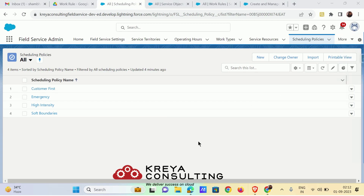If you are using your developer org, you will find that there are four scheduling policies already present. The Customer First scheduling policy is most oriented toward the customer side — it has most of the work rules and service objectives that favor the customer.